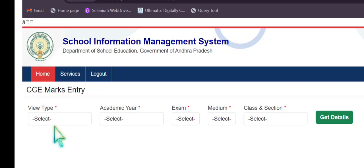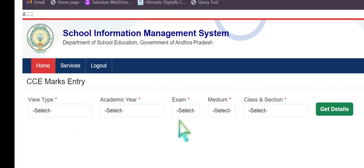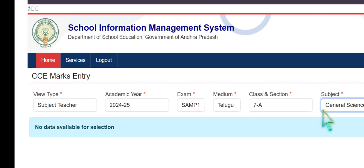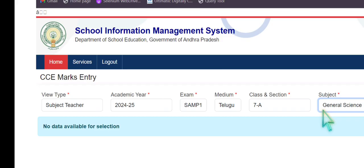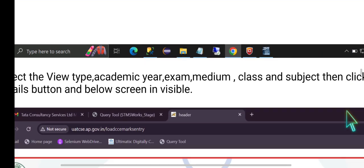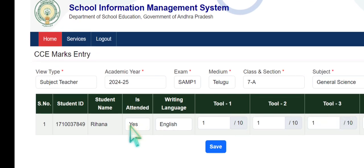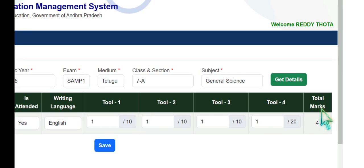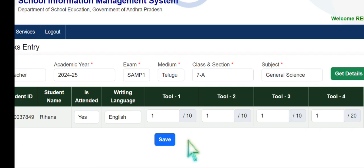In the CCE Marks section, select your view type: as a class teacher you can enter all subjects, or as a subject teacher you enter marks for your specific subject only. From the dropdown, select academic year, exam, medium, class, and section, then click Get Details. As a subject teacher, you can submit self-assessment model paper marks. Student details are pre-populated with student ID. Enter marks for Tool 1, Tool 2, Tool 3, and Tool 4, and the total marks display automatically. Save records one by one.